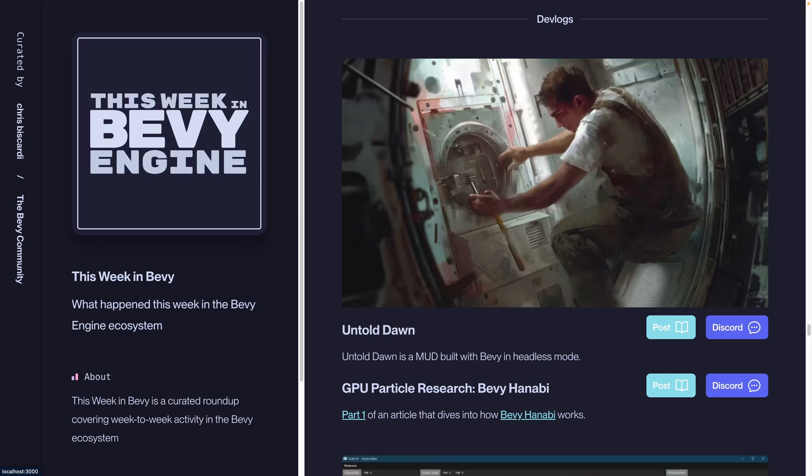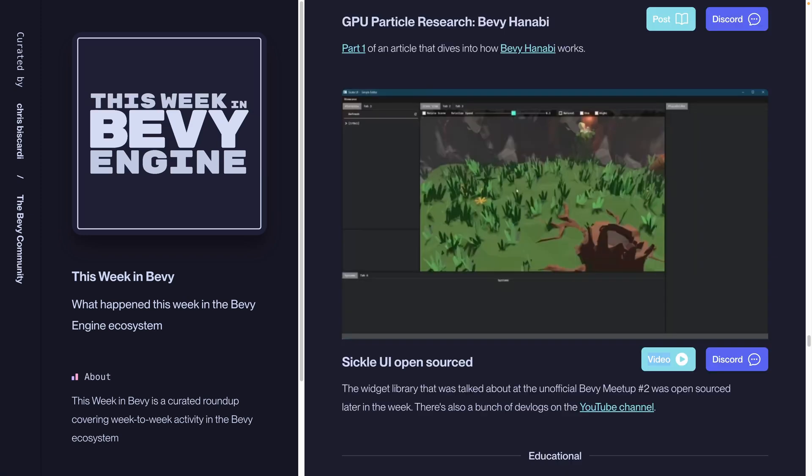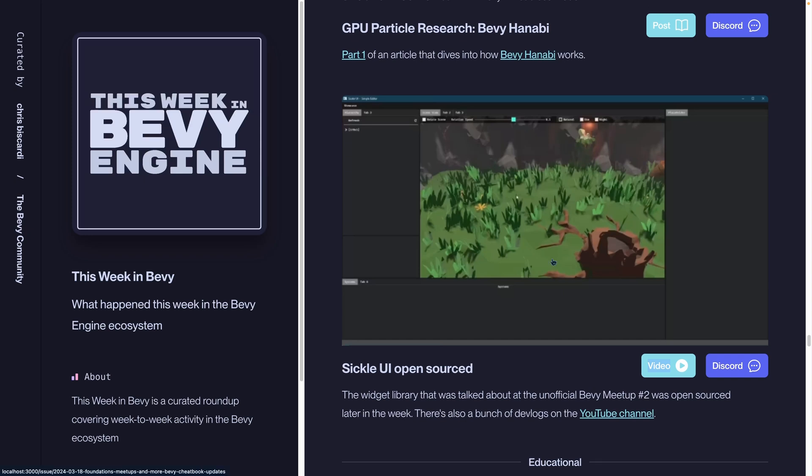Untold Dawn is a mud built with Bevy in headless mode, proving that you don't actually need Bevy's rendering capabilities to build a fun game. Some GPU particle-based research focusing on Bevy Hanabi is part one of a series that is really interesting to dive into the inner workings of Bevy Hanabi. If you're interested in GPU particles, definitely go give it a read. And finally, we talked about Sickle UI earlier in our overview. This is the widget library that was open-sourced after the Bevy unofficial meetup number two. There's also a bunch of devlogs on YouTube, so if you're interested in how this came about, definitely go check them out.